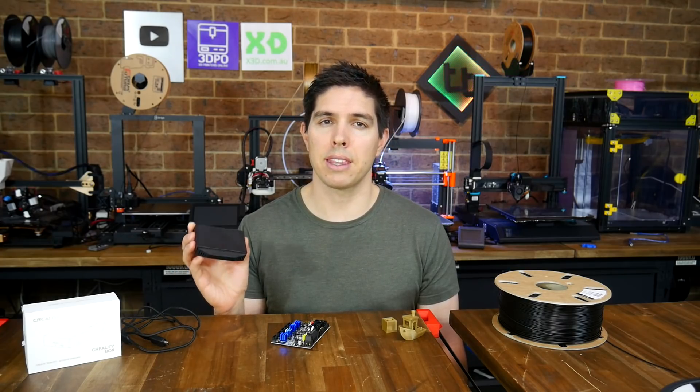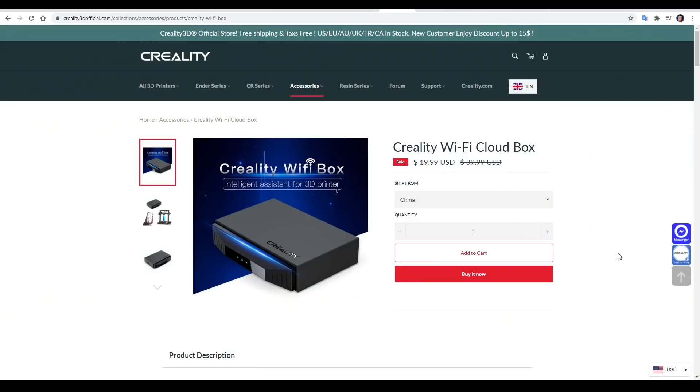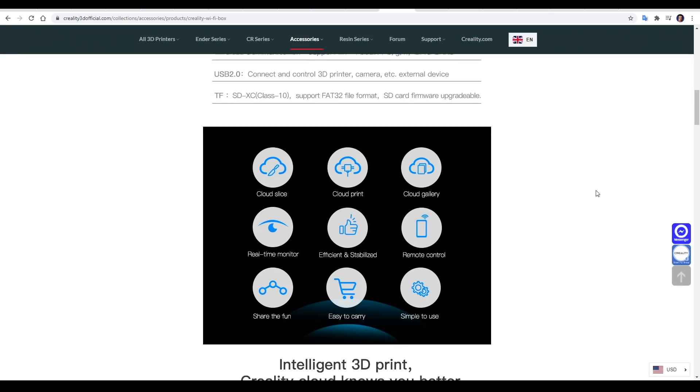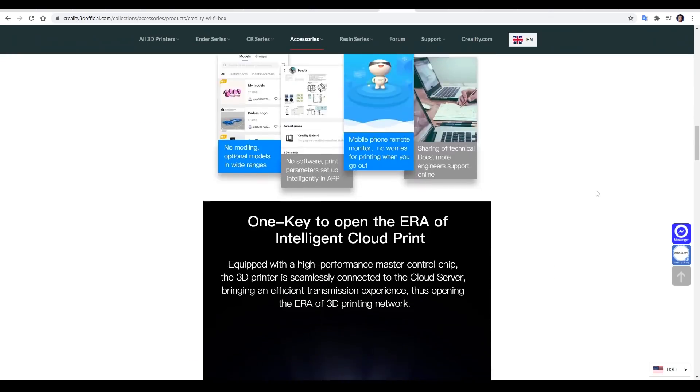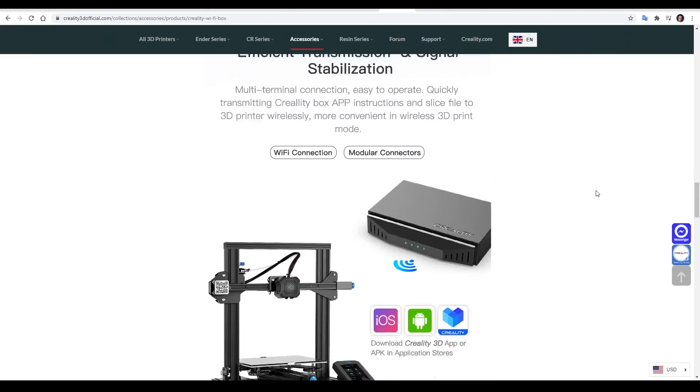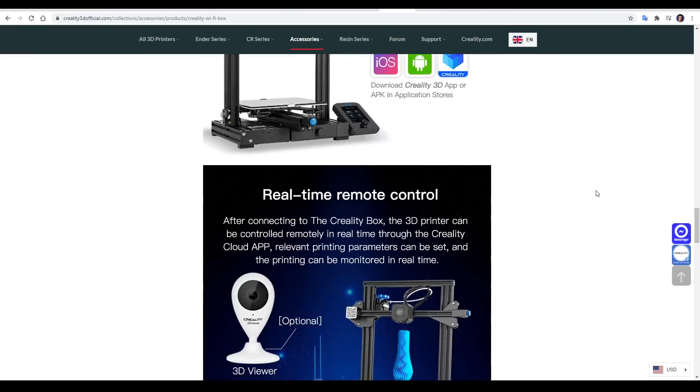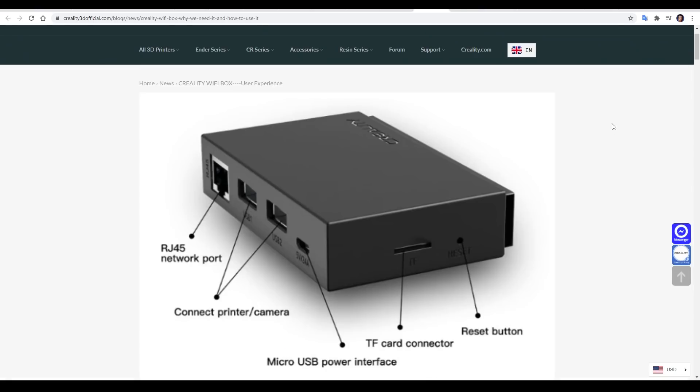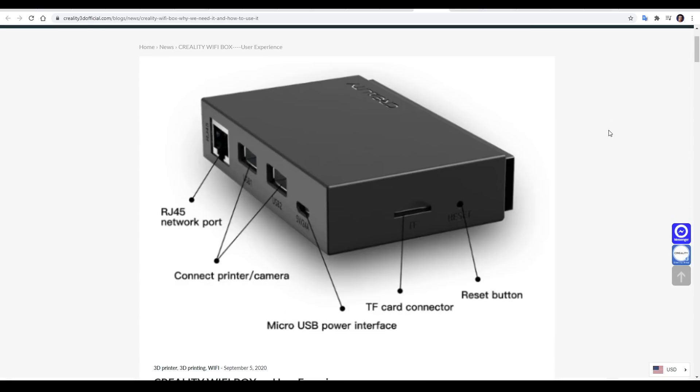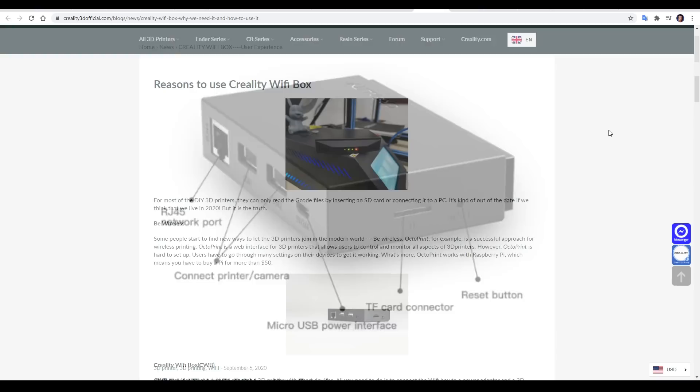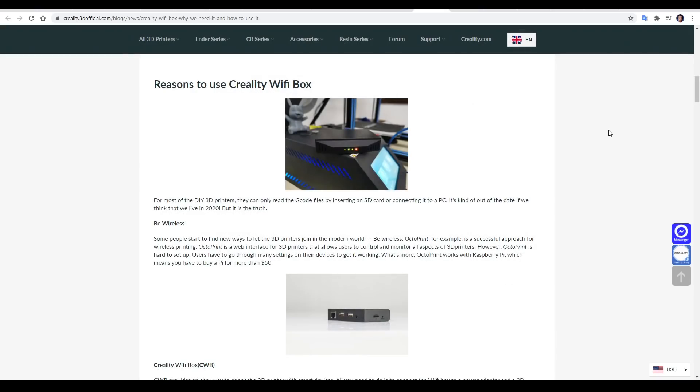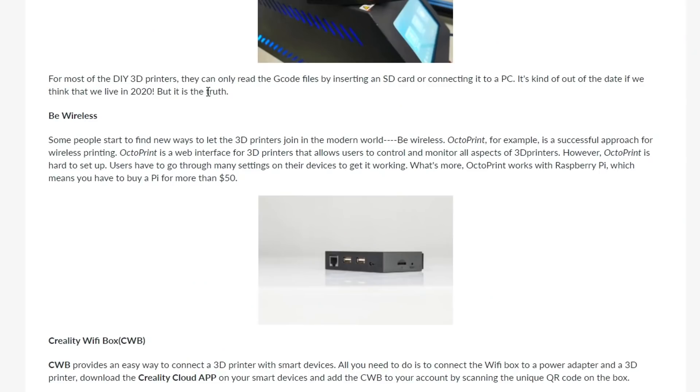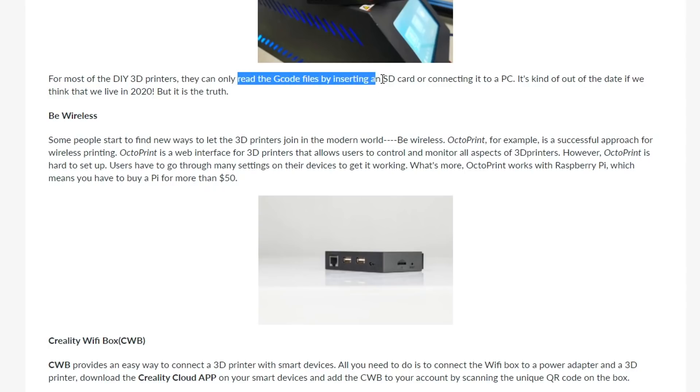Let's start by looking at the product page. The product we're testing today is the Creality Wi-Fi Cloud Box and it retails for $20 US. On this page there's a lot of marketing talk and it's not really that clear what this product does. It is an alternative to Octoprint where we plug the box into our 3D printer, the inbuilt Wi-Fi will then connect it to the internet and we can use our mobile phone to control the printer and monitor print jobs as they're happening. If we come to this linked page with more information about the product, we can come to the section reasons to use Creality Wi-Fi box. And here we discover it's the truth that in 2020, one of the biggest problems that plagues the world is having to read G-code files by inserting an SD card to a 3D printer.